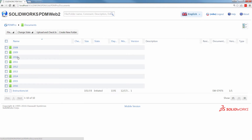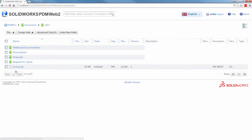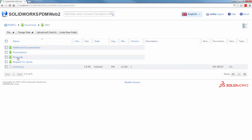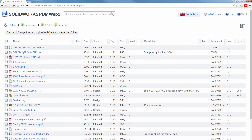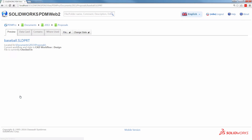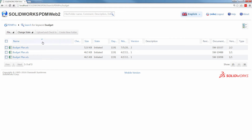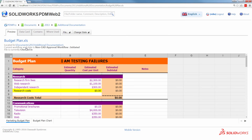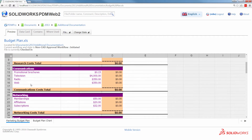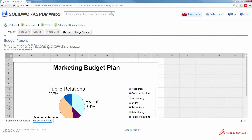From any web browser, you can log in and navigate the structured folders of your vault. Or just do a quick search. It's fast and easy to find the files you're looking for. You can view and explore multiple document types without installing anything.